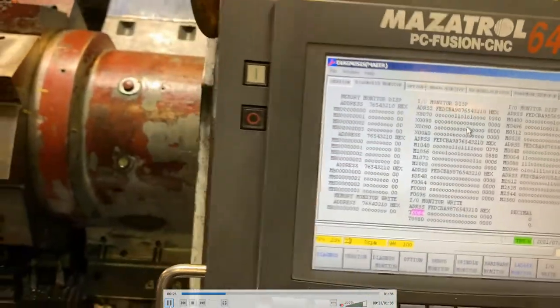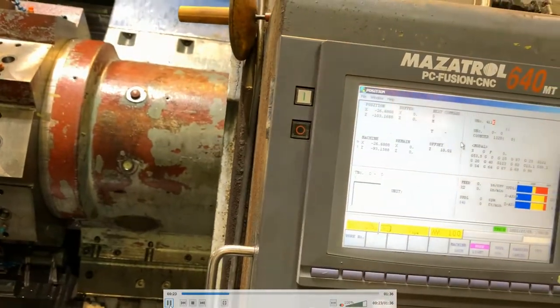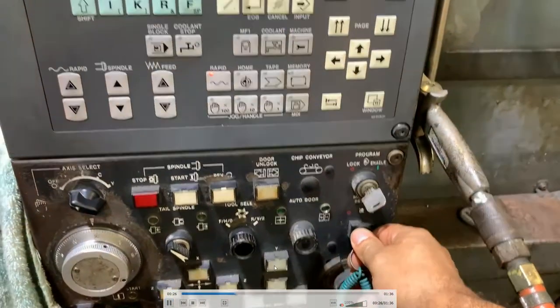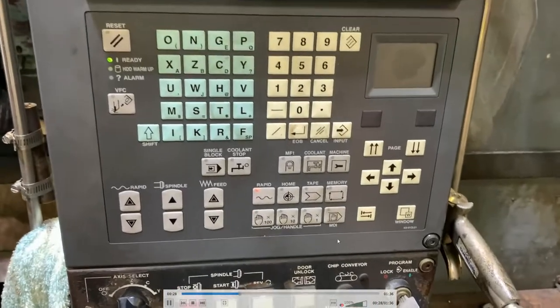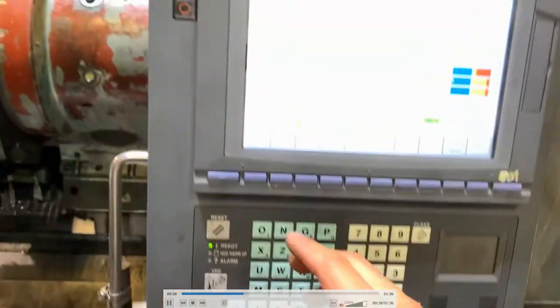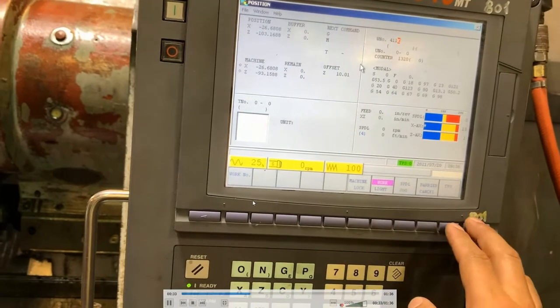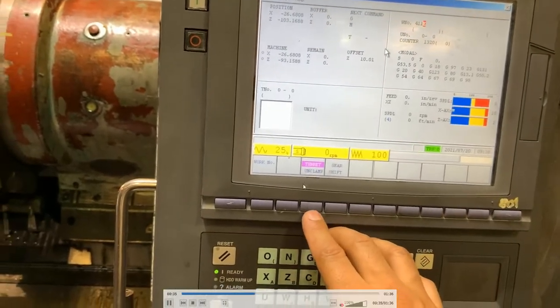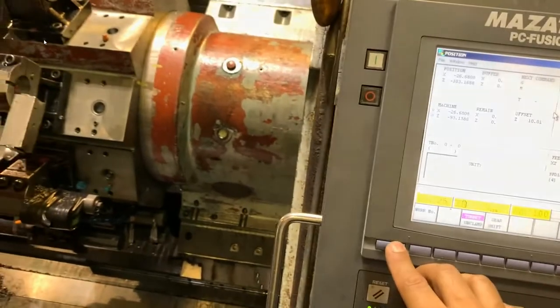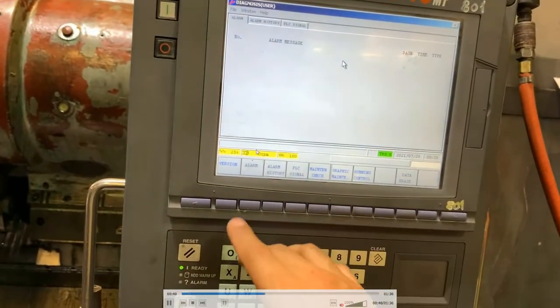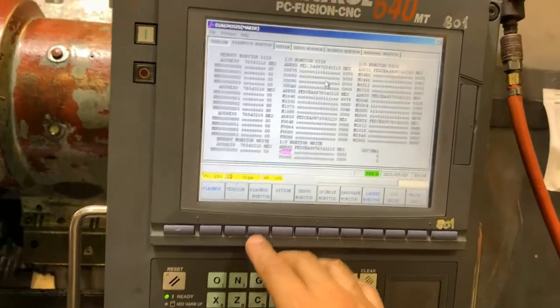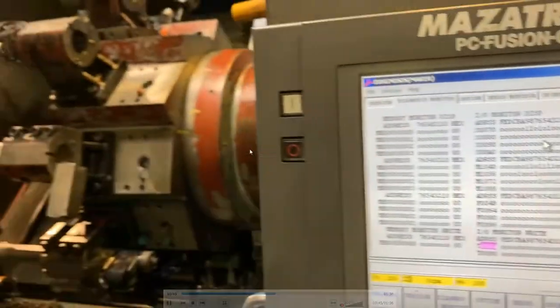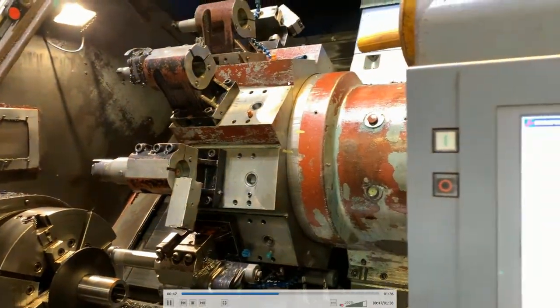you have to go to jog or rapid, setup, put the setup key, and go and unclamp the turret. And go back to the tool position or code on the display and move the turret.